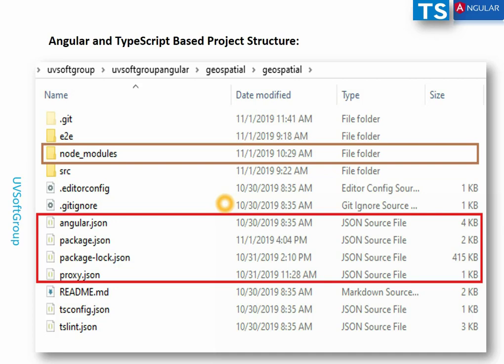In enterprise applications there are many dependencies to inject, and sometimes applications crash due to different versions of a dependency. In professional practice, we delete node_modules, add the new library into package.json, and run `npm i`. All information is stored in the package-lock.json file.